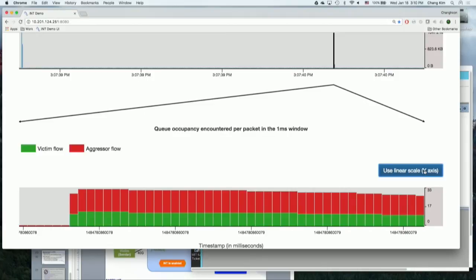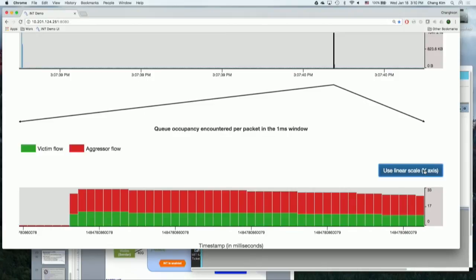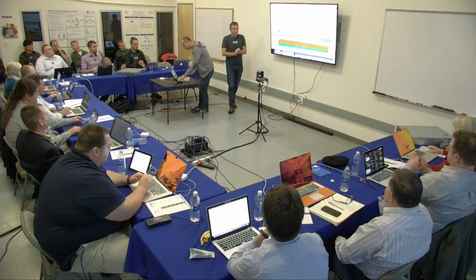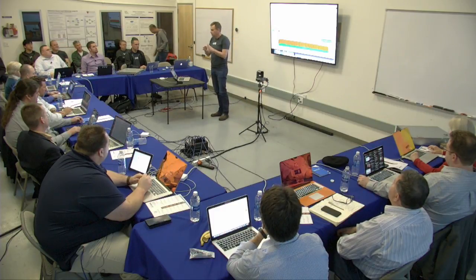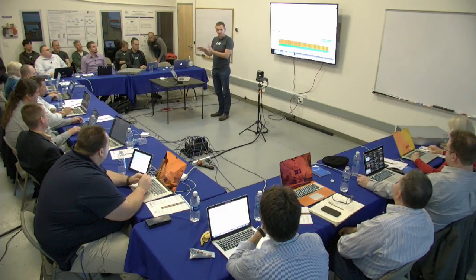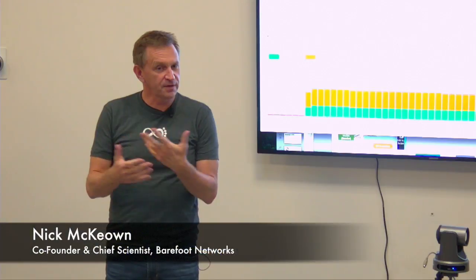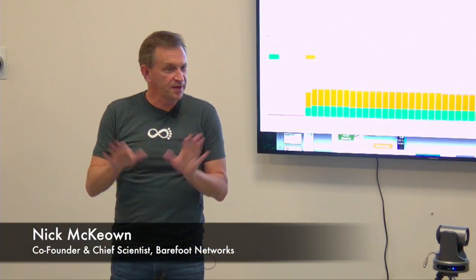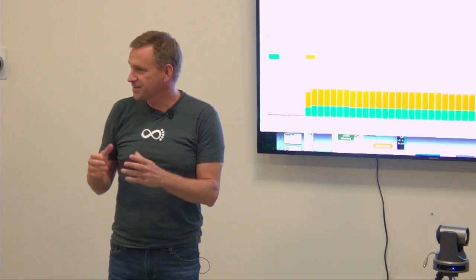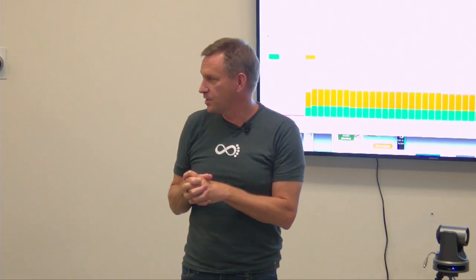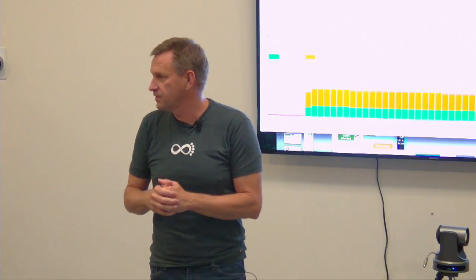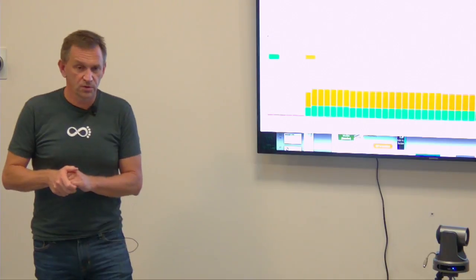That concludes the demo. A presenter notes that while all of that was going on, there was 6.1 terabits per second of background traffic going through that switch that we didn't even see — it was just going on in the background. After seeing a lot of material about what Barefoot is doing and this revolution, are there any final questions?